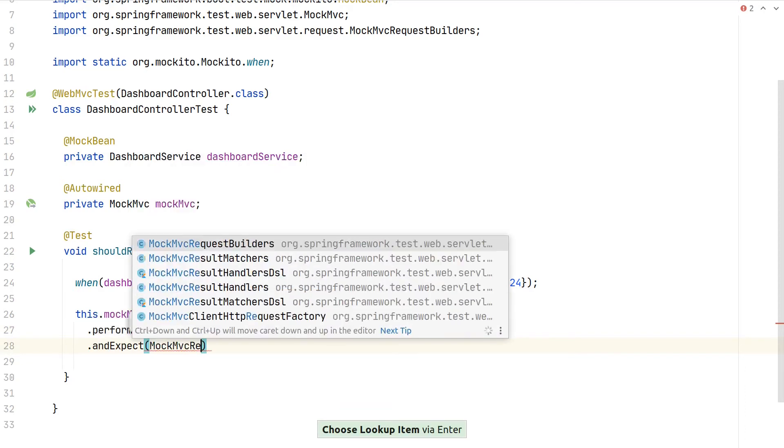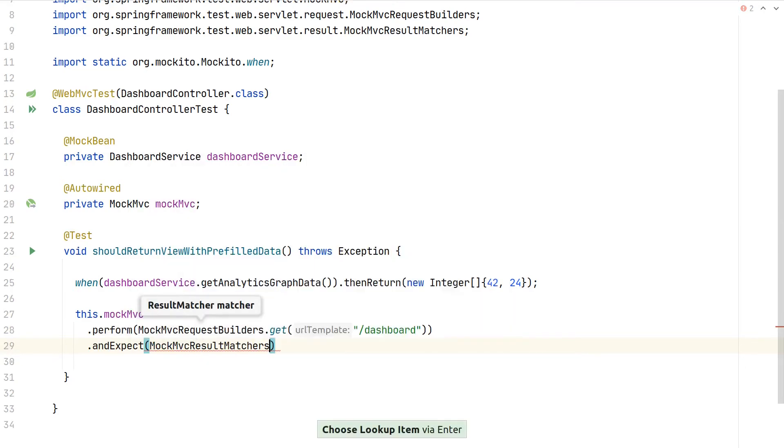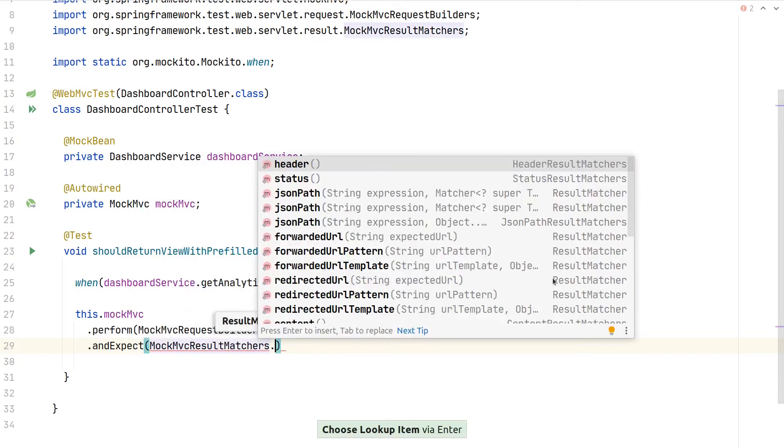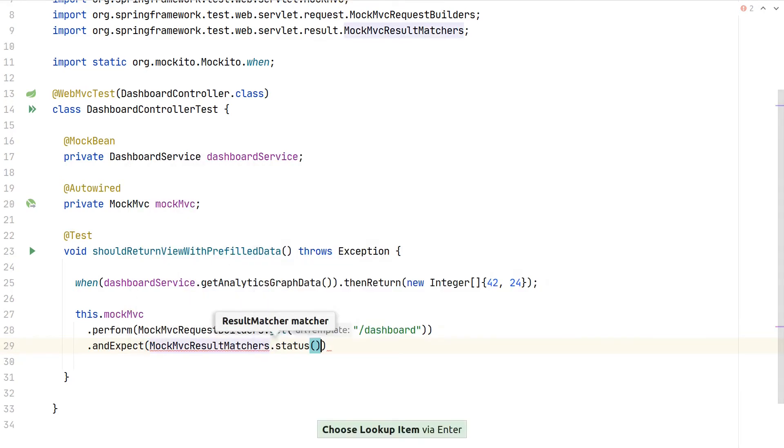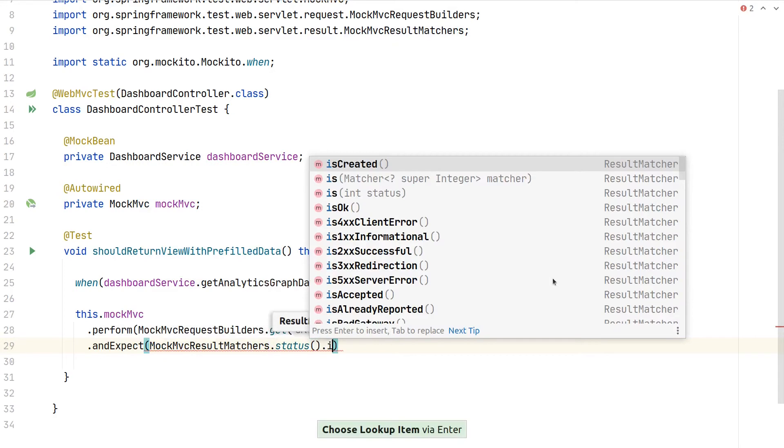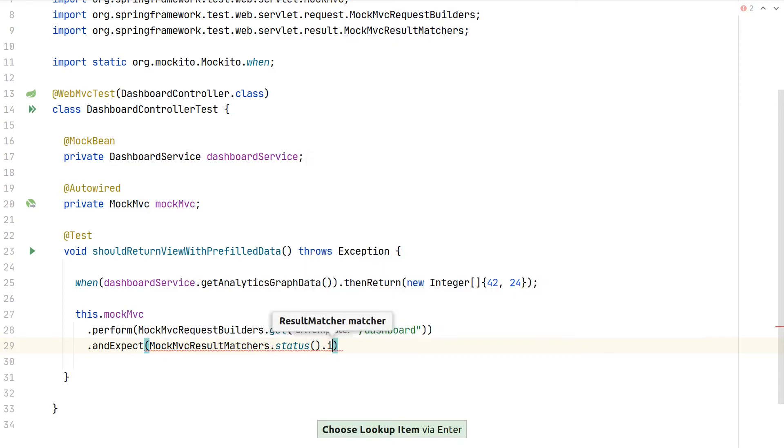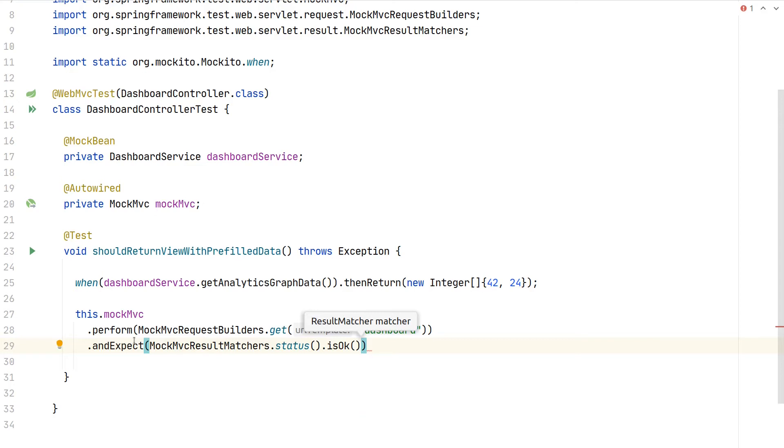Then with expect we use our matchers again. First, status - always good to check status should be okay. This way we would ensure that unauthenticated users would be able to access our endpoint, as otherwise the status would be different, either 401 or 403 depending on if you are authenticated and you have the proper roles.